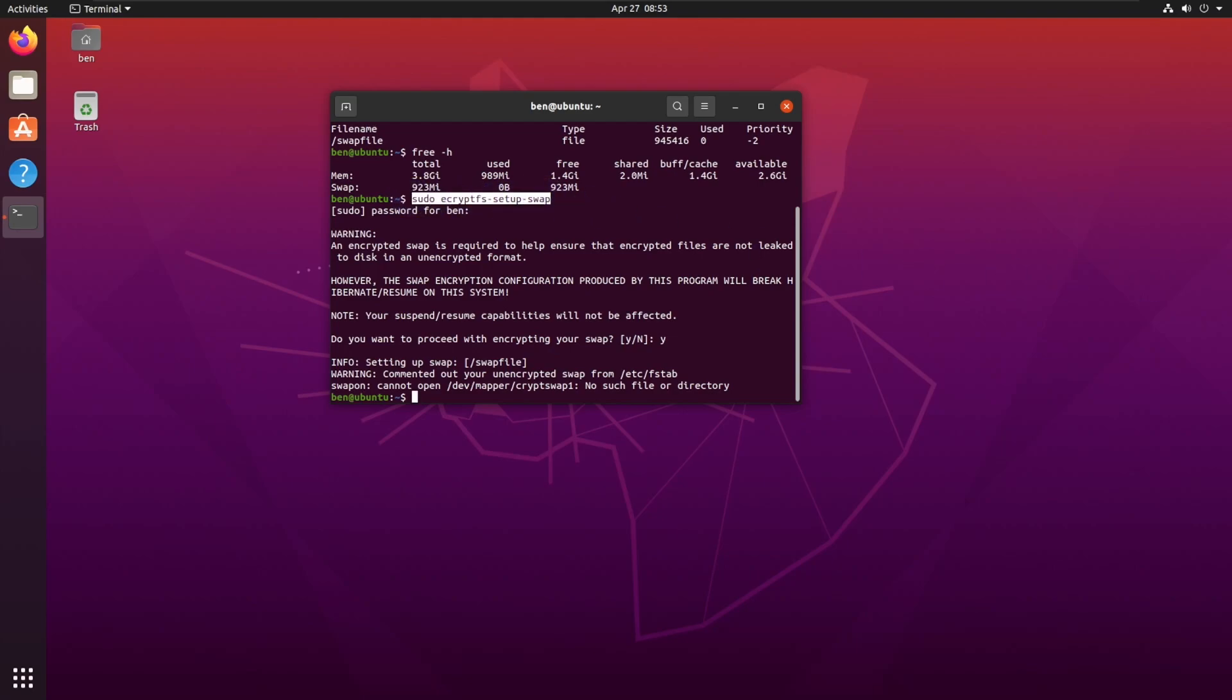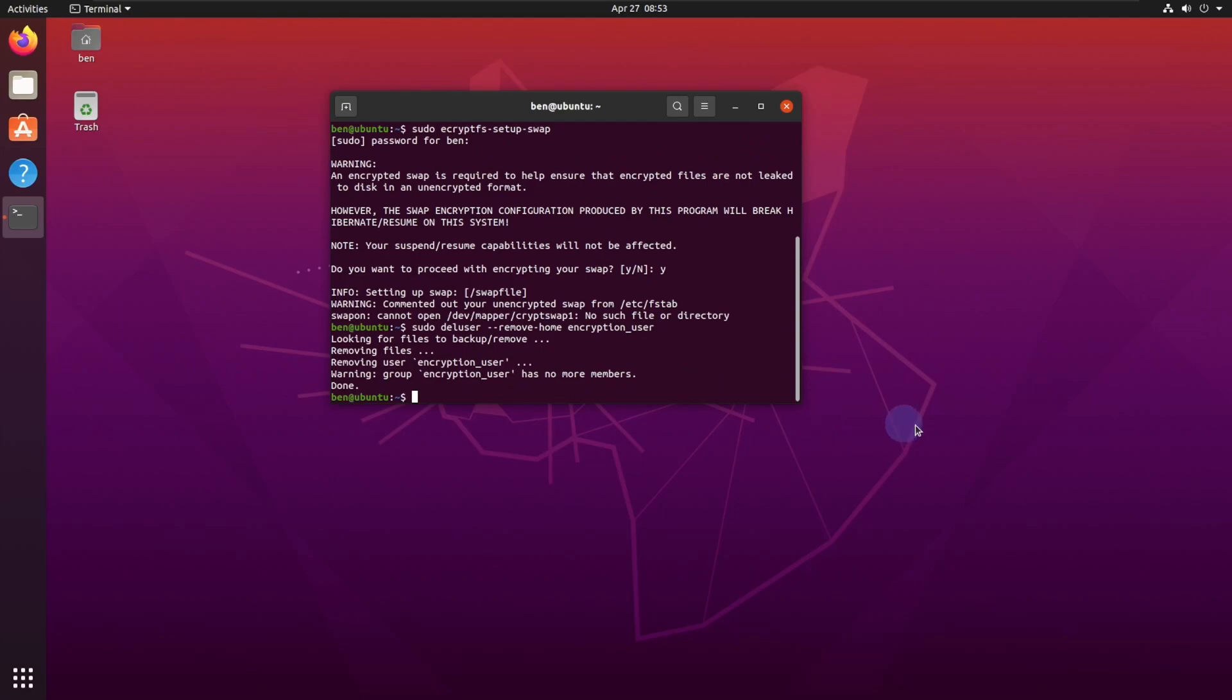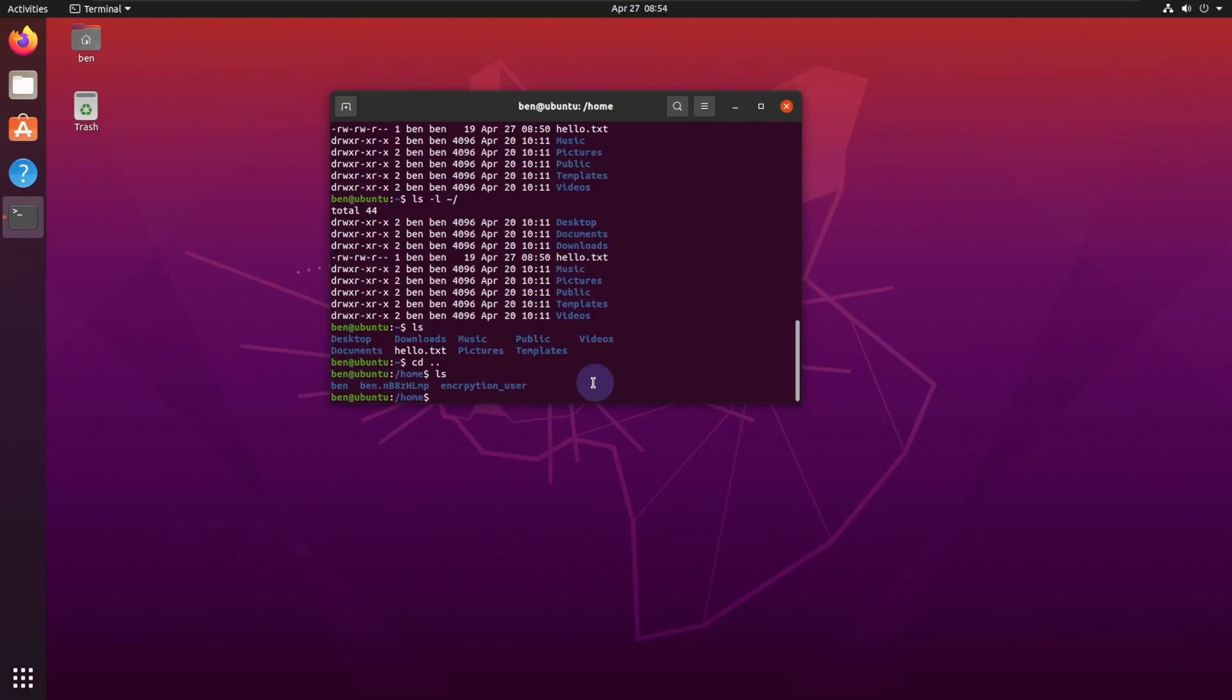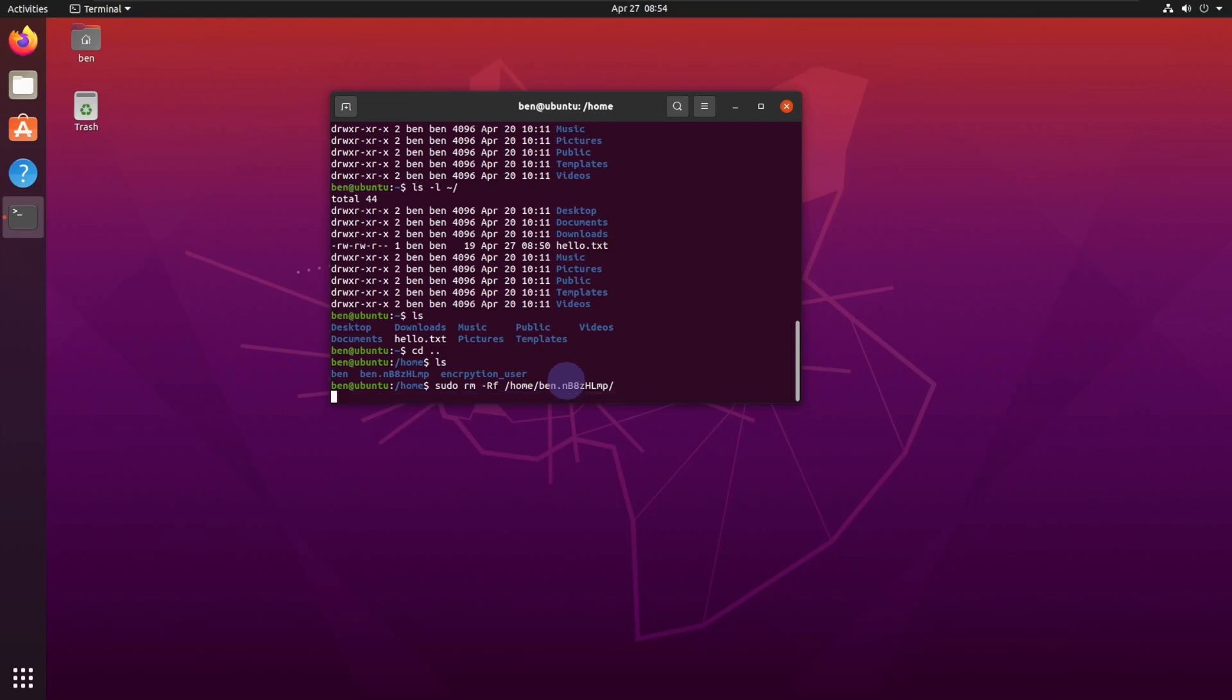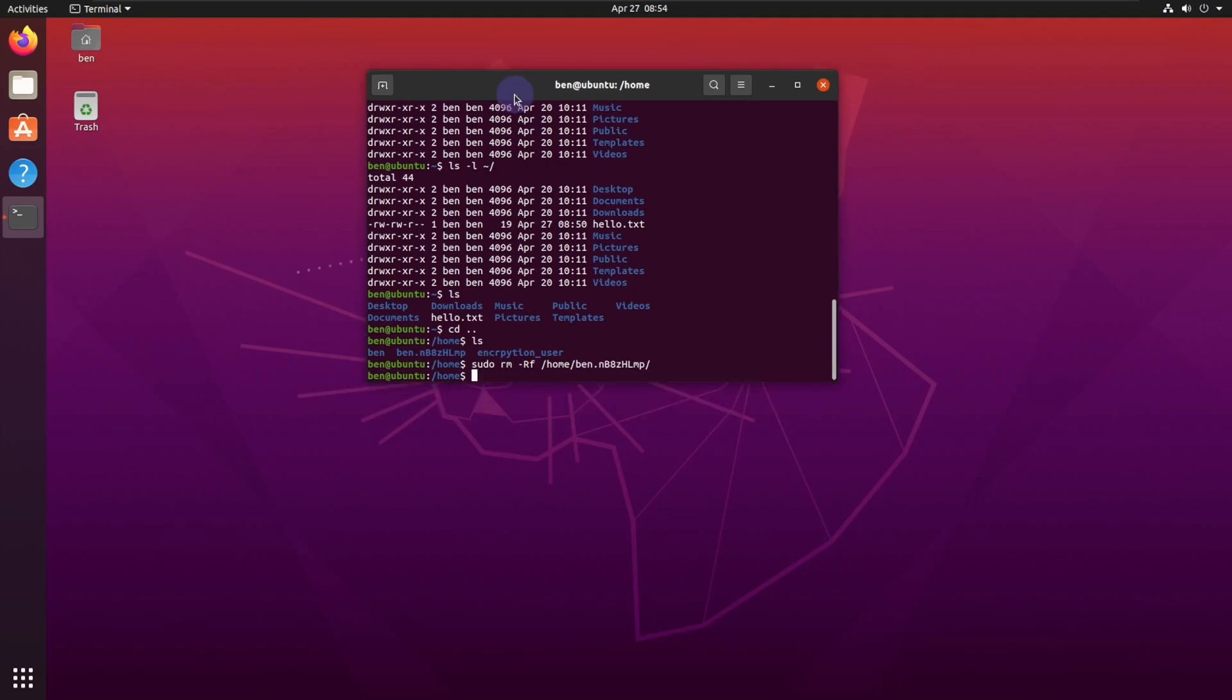Now that we've done that, what we want to do is we want to clean up our previous users. We're going to copy paste this in: sudo deluser --remove-home encryption user, and we went ahead and deleted the user and all of the home folders. We will also want to remove a temporary folder. This is a temporary folder that was created, it was a backup of the home folder for this user. So what we want to do is we want to clean that up. We're just going to do sudo rm -rf /home/ben.random and we'll enter that, and then we're done.